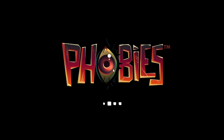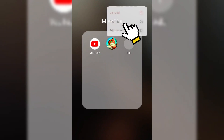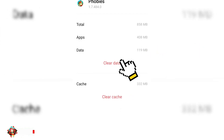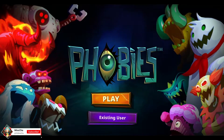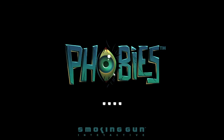To create a new account, just do this. If you are using Android, just hold the Phobies app and tap App Info, then Storage, then Clear Data. When you open your Phobies app again you will see this. From here, click the Existing User, then finish the tutorial.